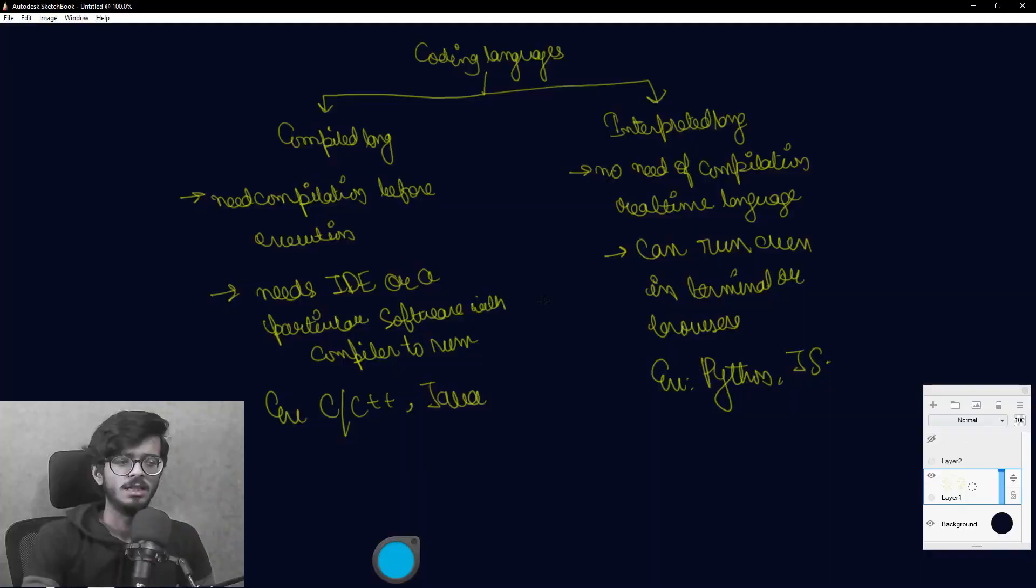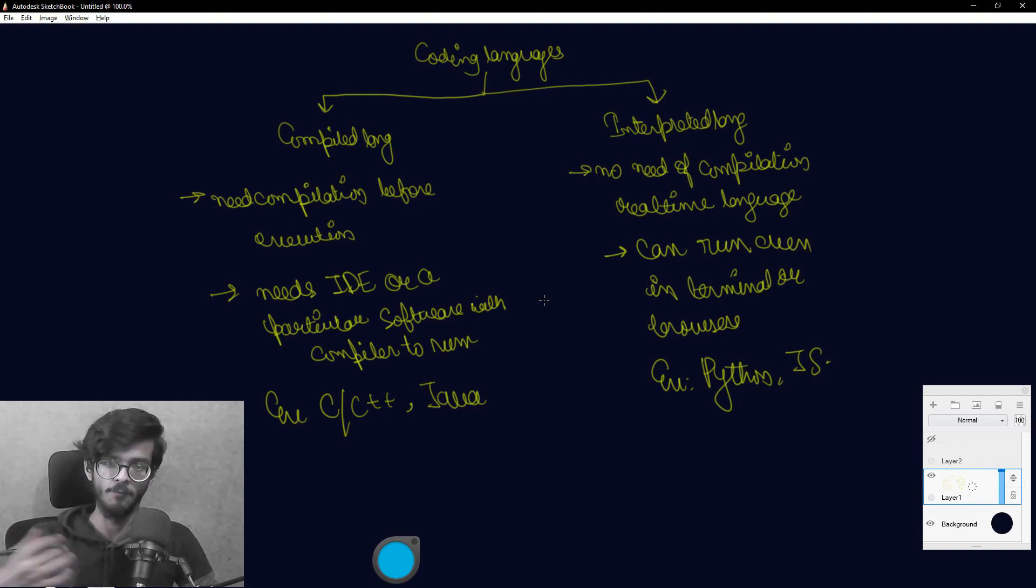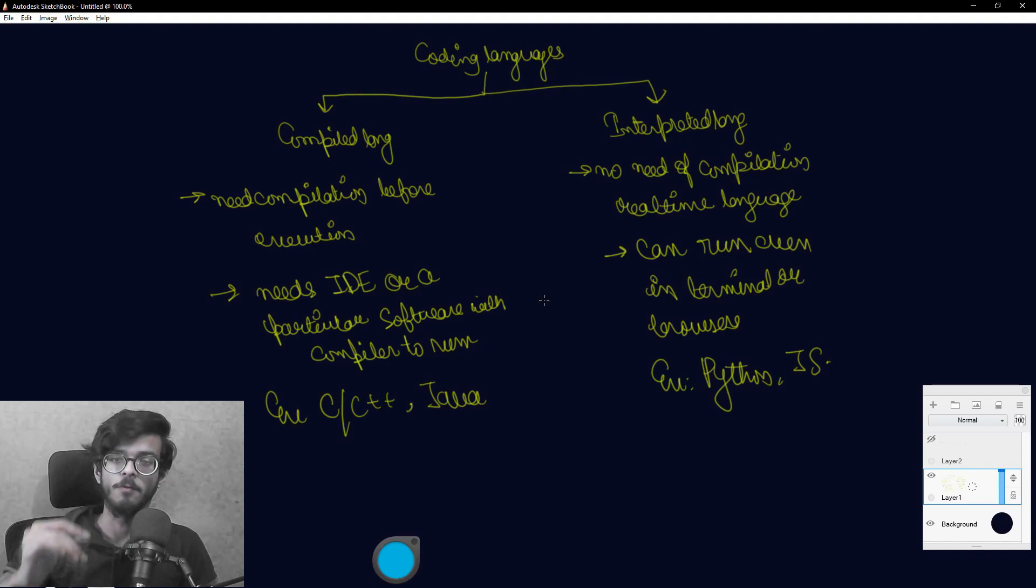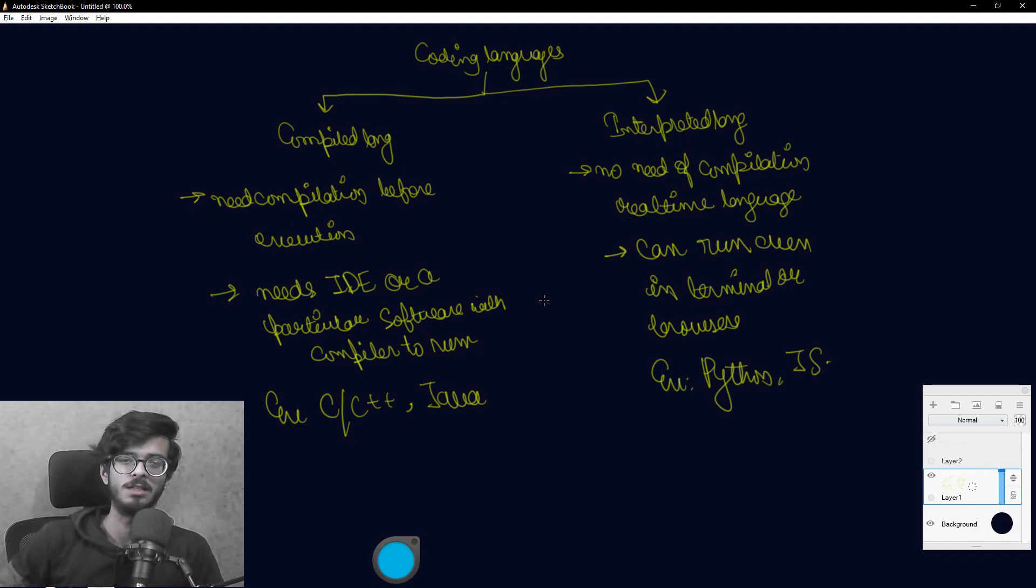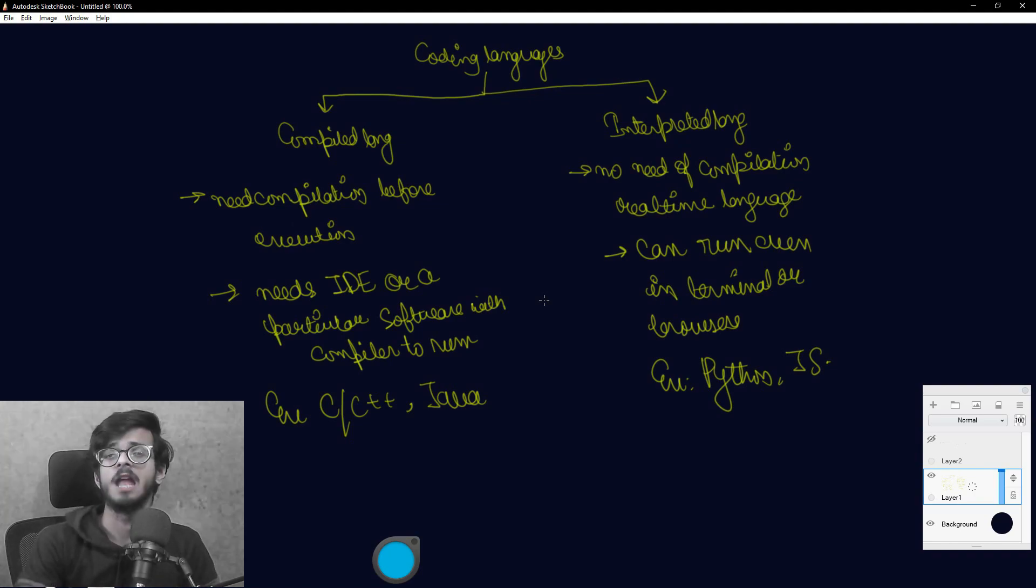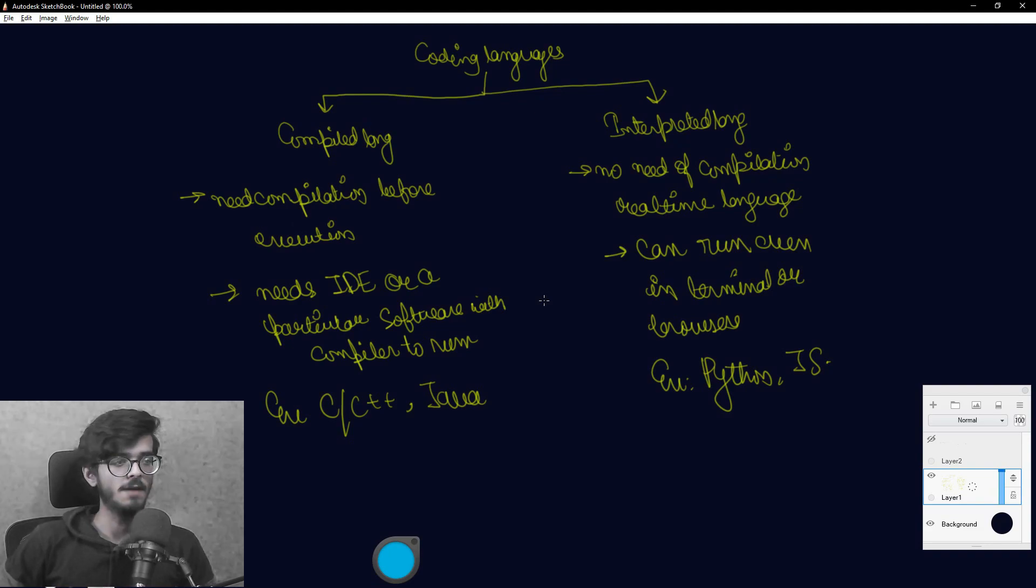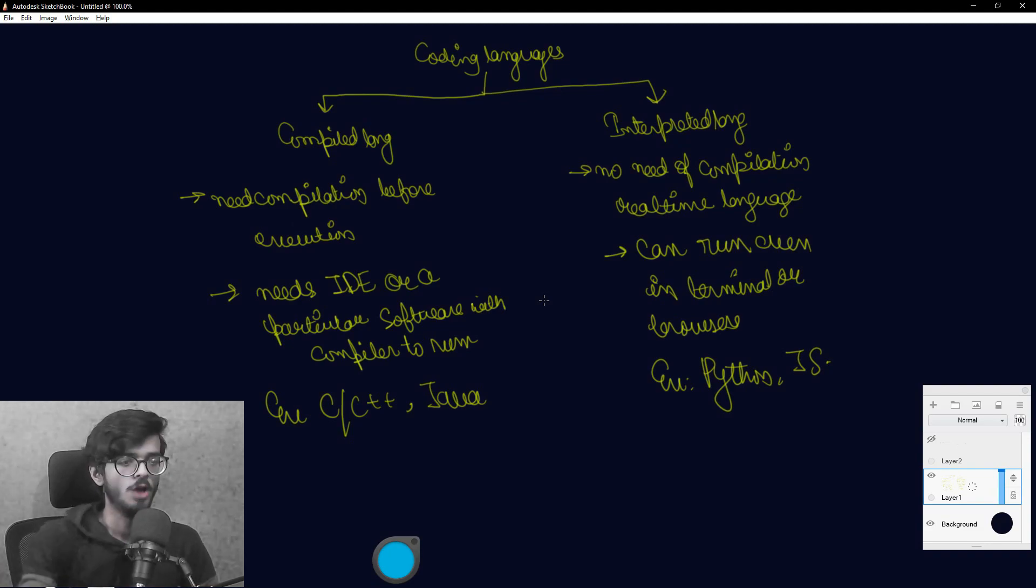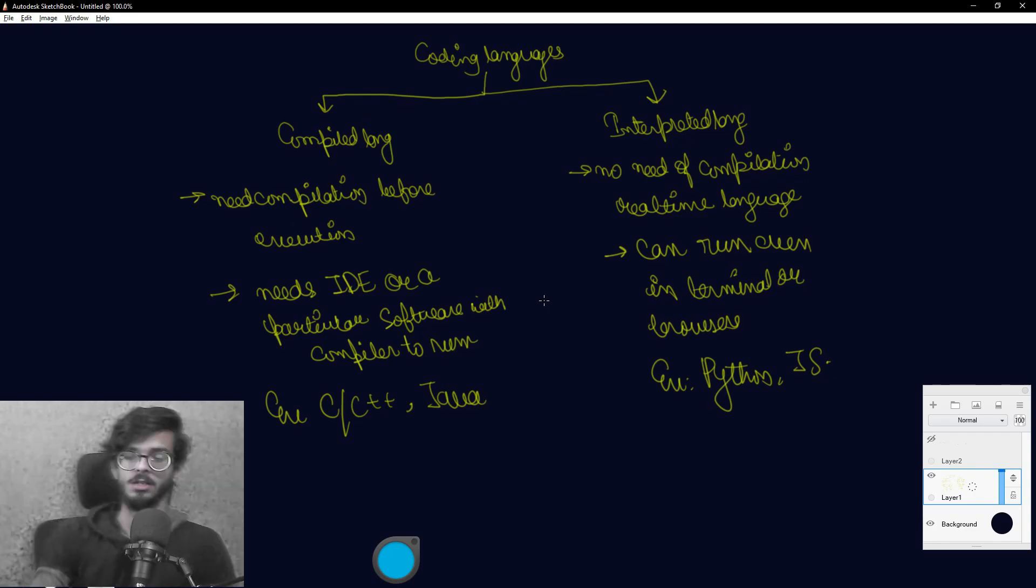The compilation language needs an IDE or basically an environment or a particular software for execution. We have seen for Java which is NetBeans, for C which is Turbo C and all. But in case of interpreted languages, Python for example, they can run in terminal and JavaScript can run even on a website.